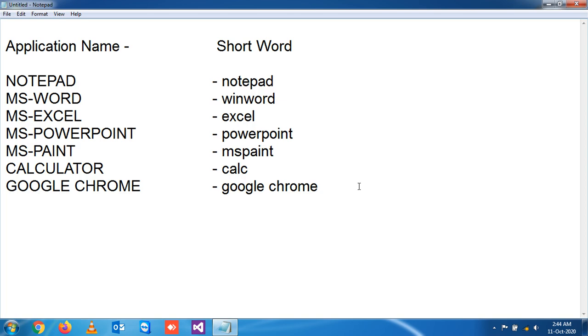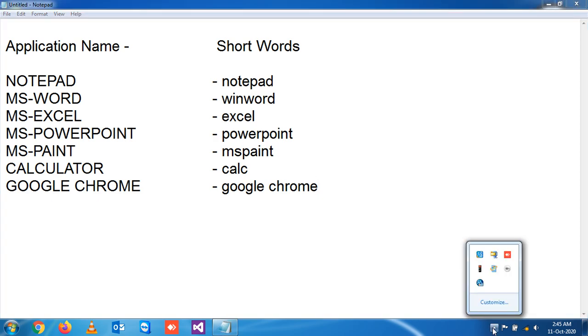These are the frequent applications we use, so these are the shortcuts you can practice at home and in your daily life you can use these short words. This will be very helpful for you. Thank you very much and practice it.